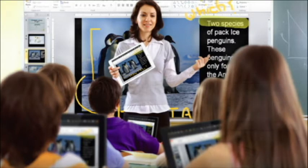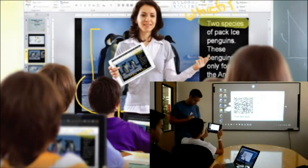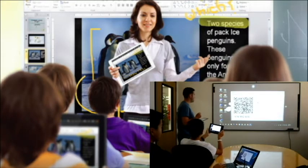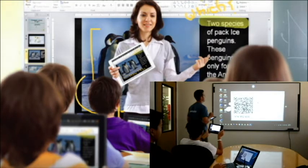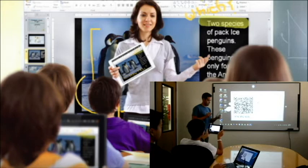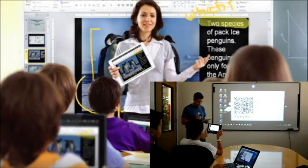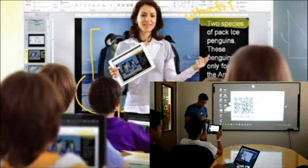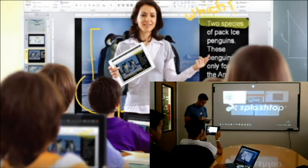Splashtop also enables teacher mobility. Teachers no longer have to be stuck to their classroom computers. They can use their own tablets, iOS or Android, to control or host a session.